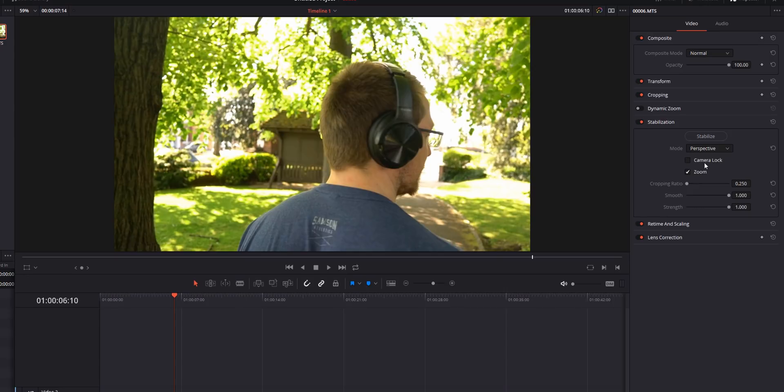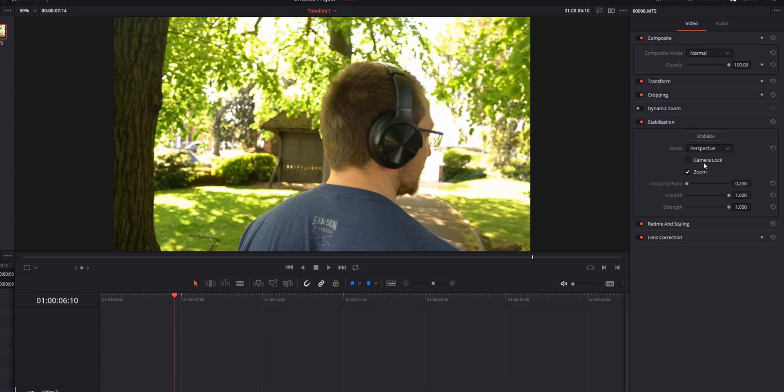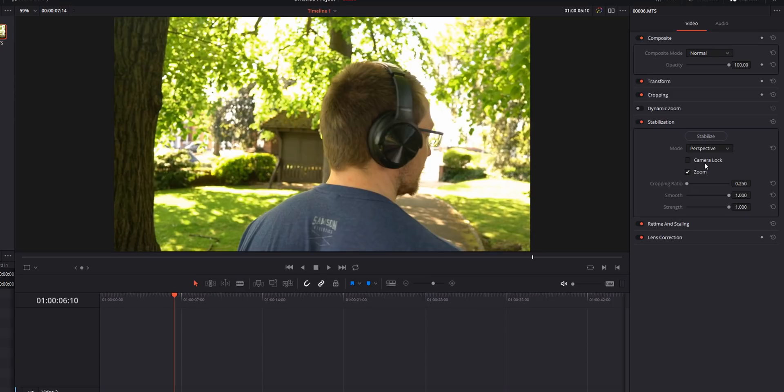And last but not least there's camera lock. Camera lock will actually attempt to remove all camera movement. This is only really useful for steady shots. If you've been trying to hand hold your camera to get a static shot of something and you've sort of moved slightly then you can use camera lock. If there's any intentional camera movement like you're walking or panning then leave camera lock well alone.